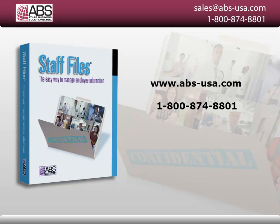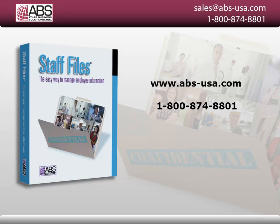For more information about Staff Files, go to www.abs-usa.com or call us at 1-800-874-8801.